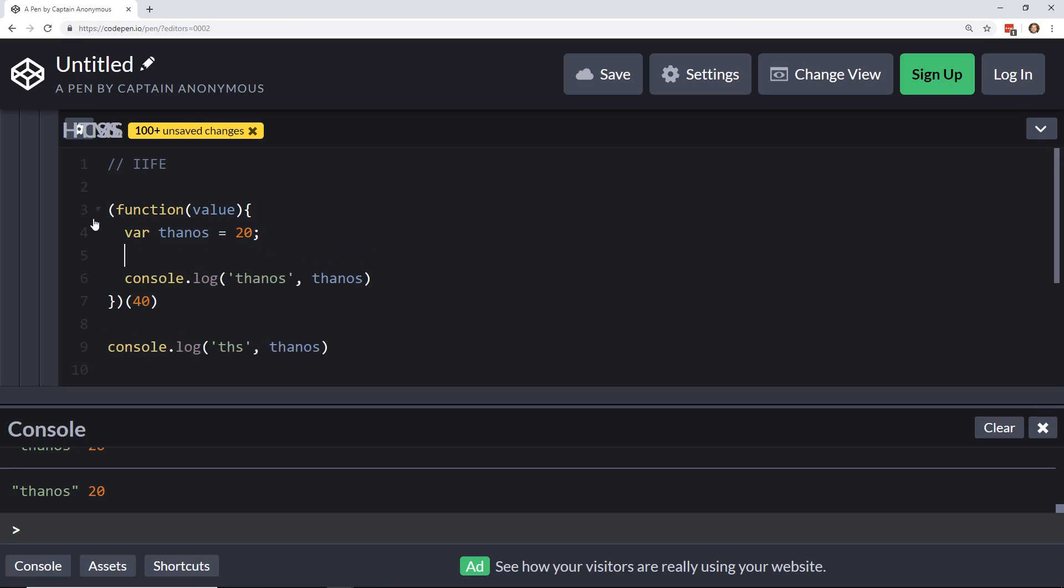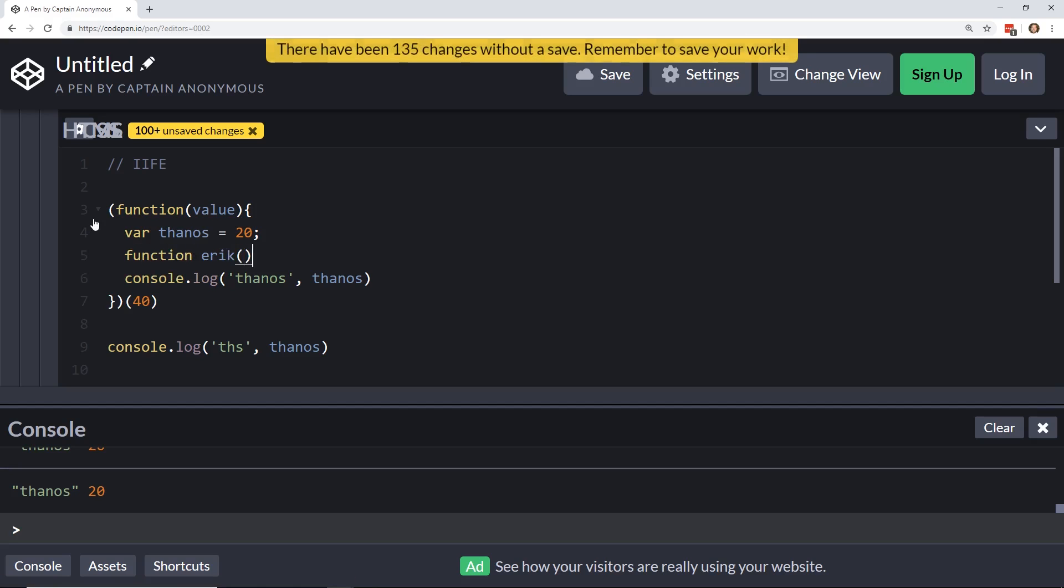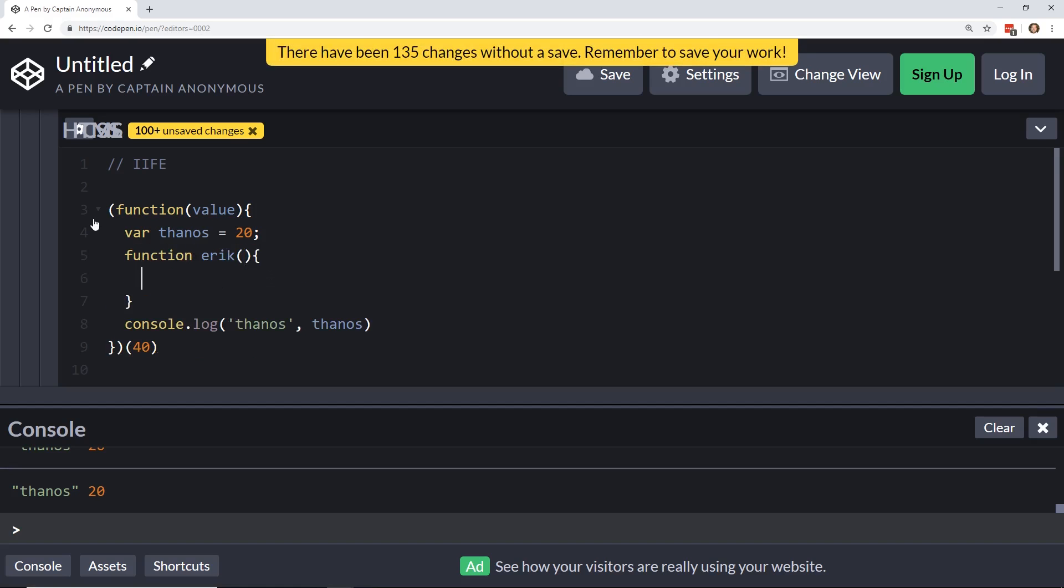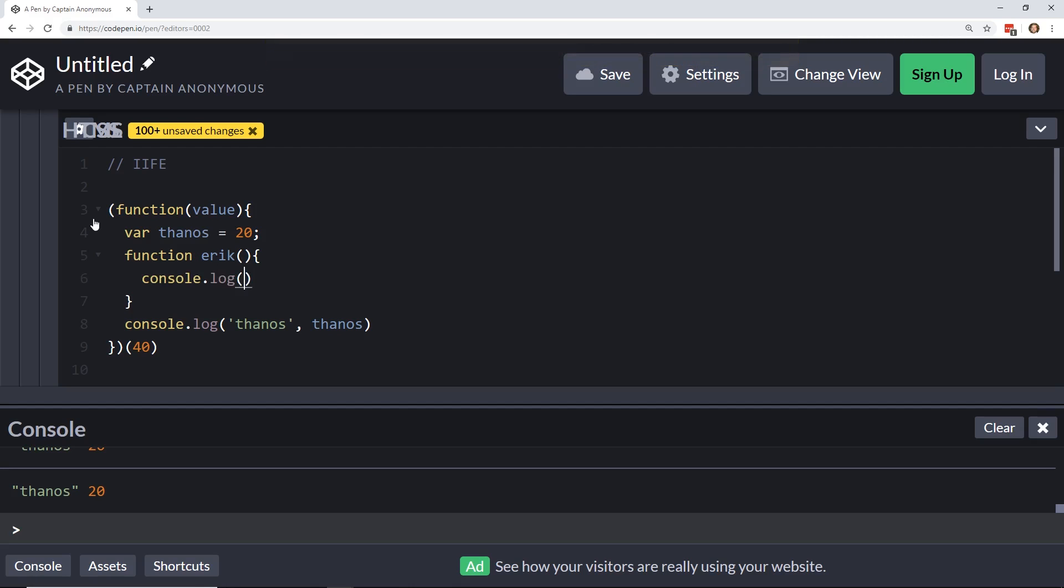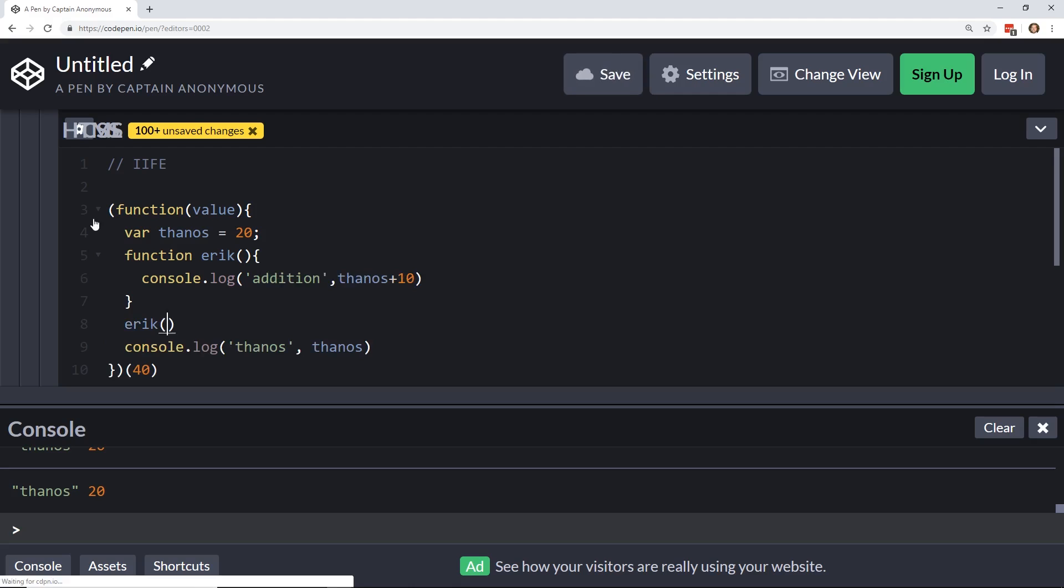Now, if you created, I don't know, a function here. Function within a function, you know. Function Eric. And you wanted to take console log Thanos plus 10. Call it addition. And then you call Eric from here. You can see here, if I bring this up, addition says 30.